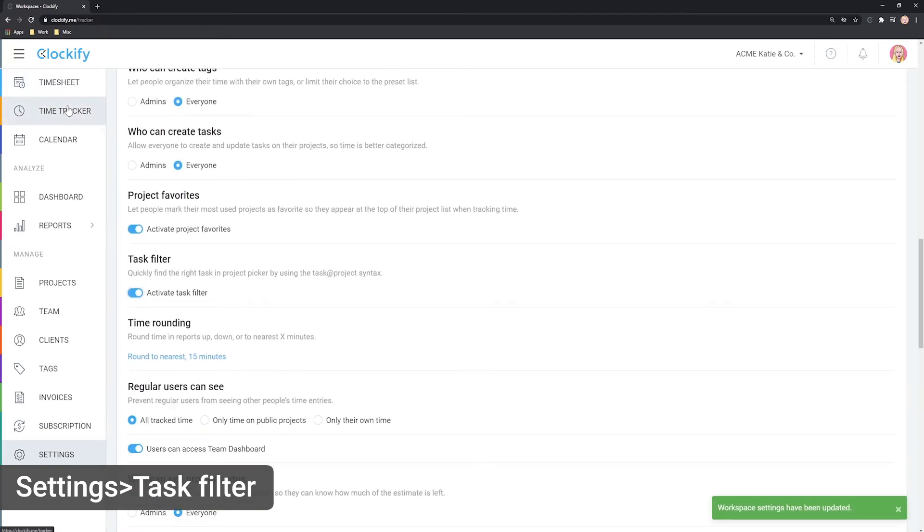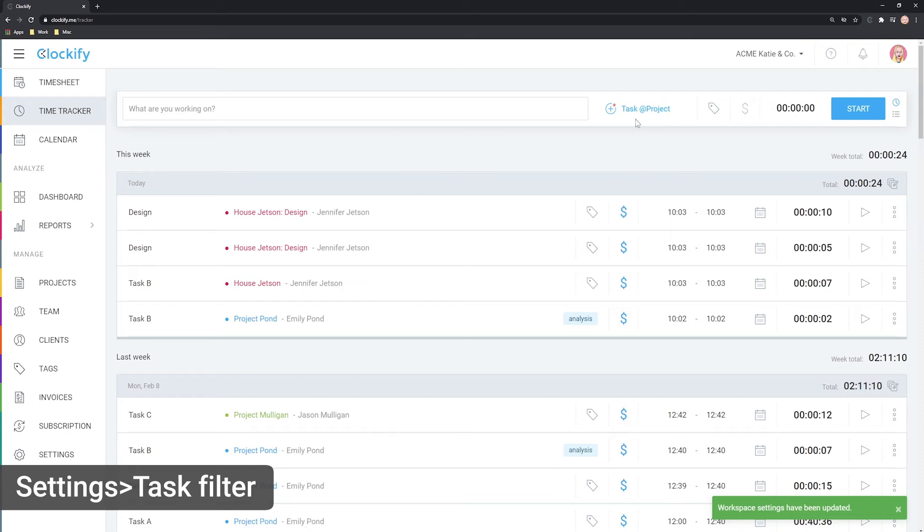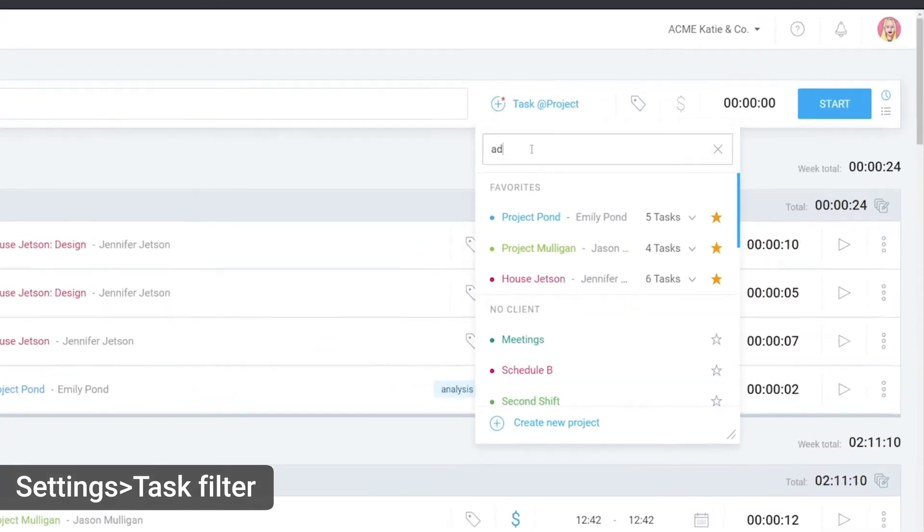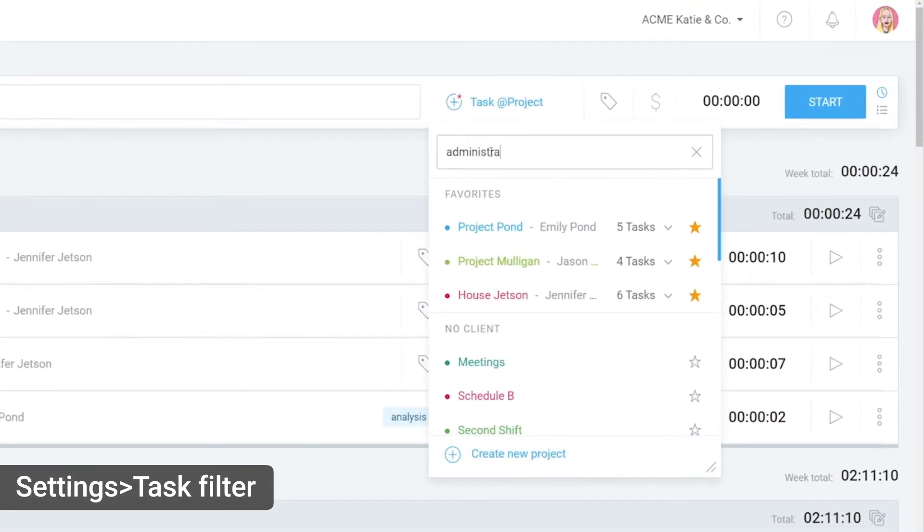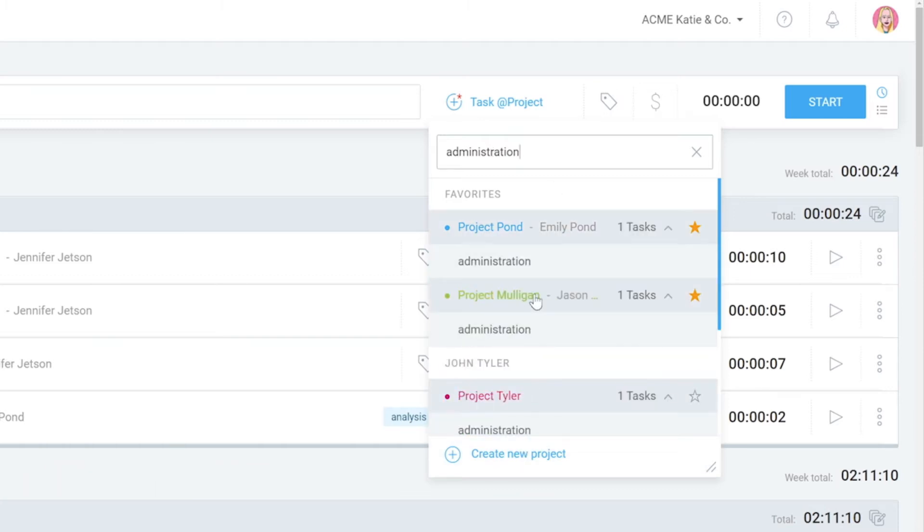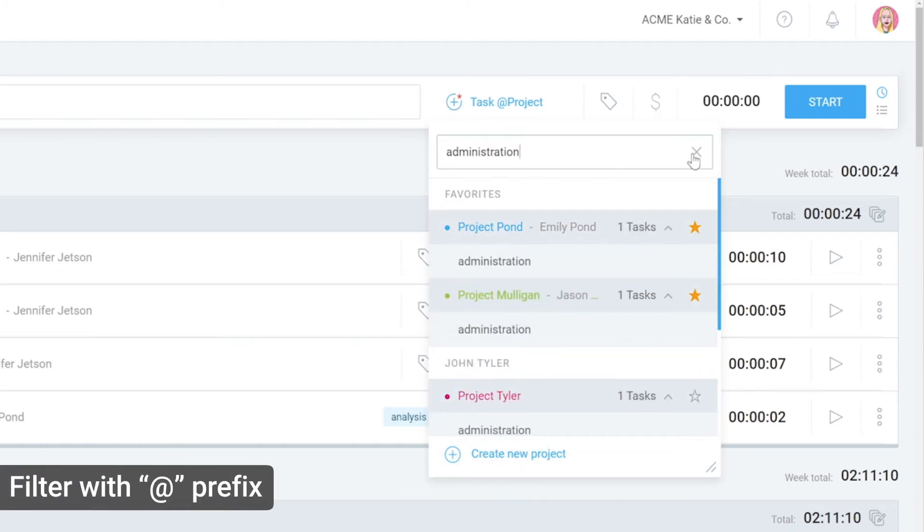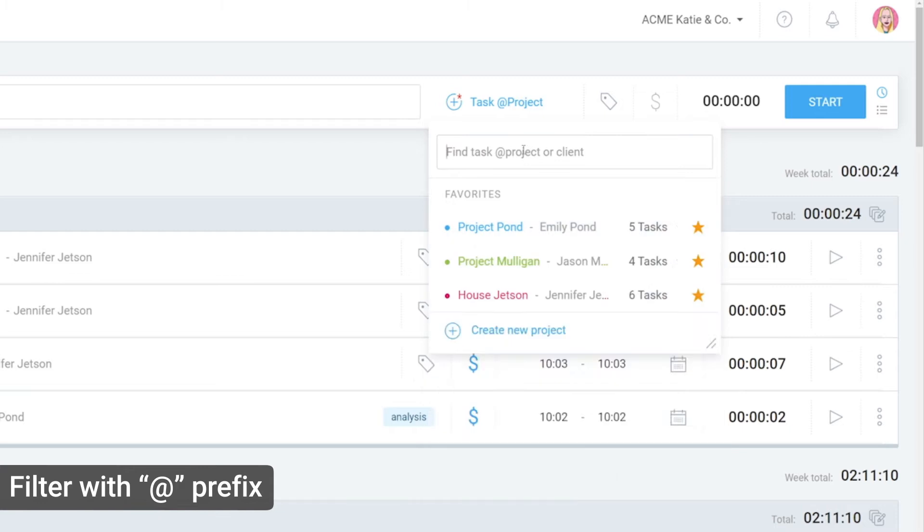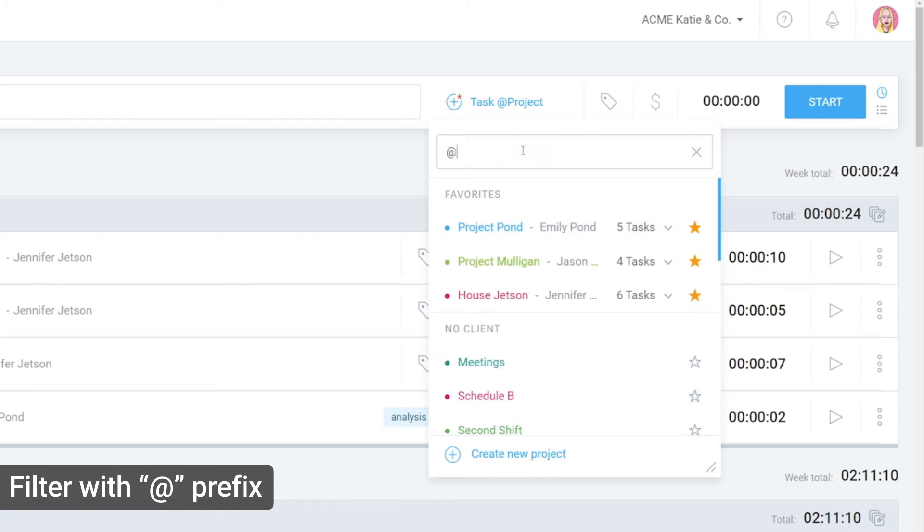Then, when you type something, Clockify will filter by tasks instead of projects. You can still filter by project, only you'll need to use the @ prefix just like this.